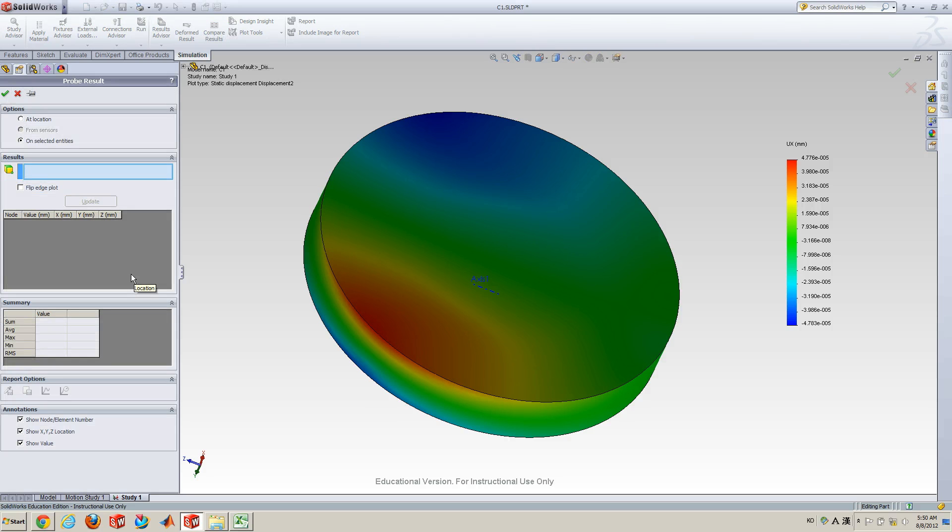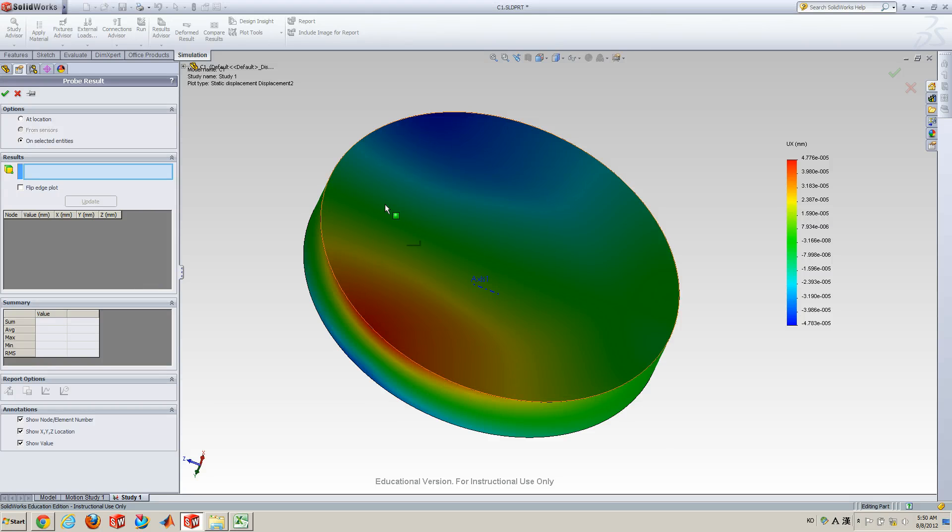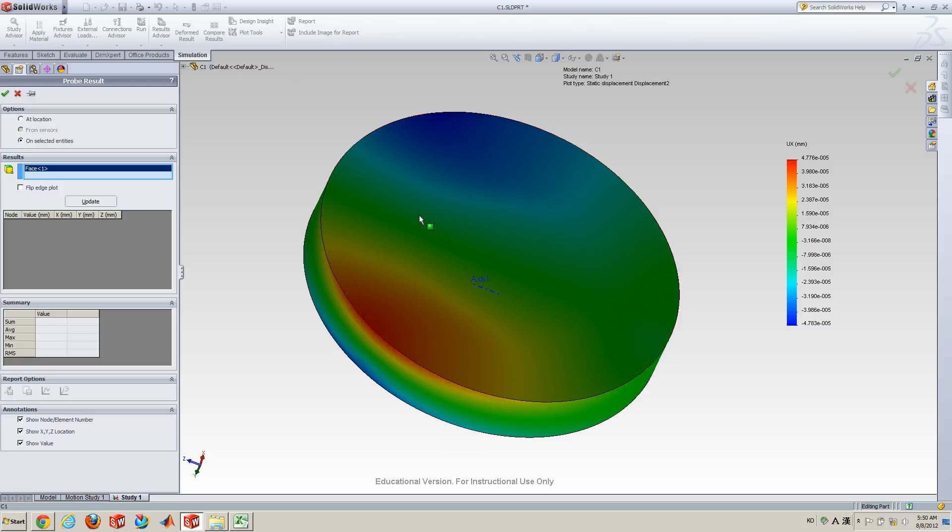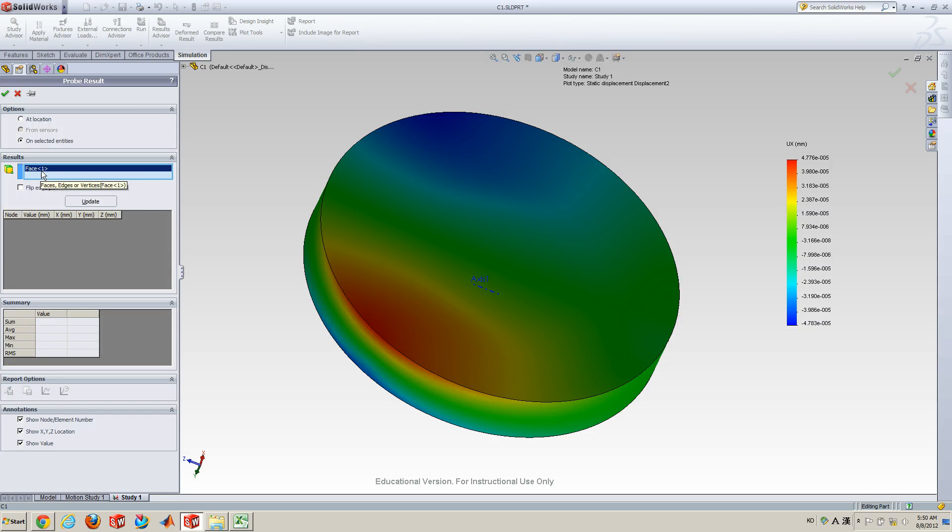And then, let me select a surface to look at it. So, here, this surface I would like to focus on. Click, once click it, so you can see the face one is activated now in this visual section. So, click update button.